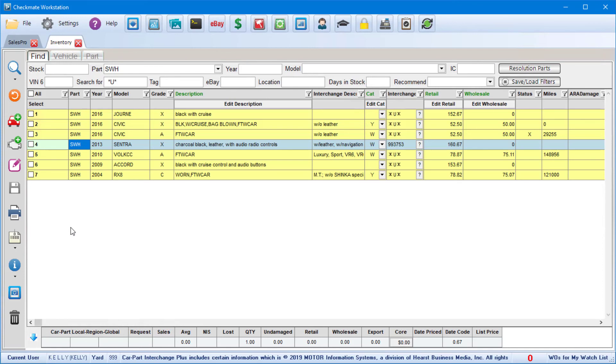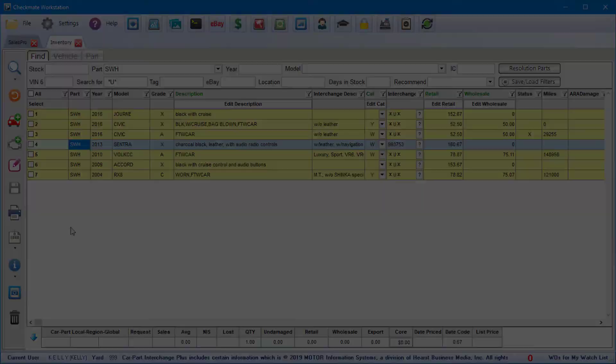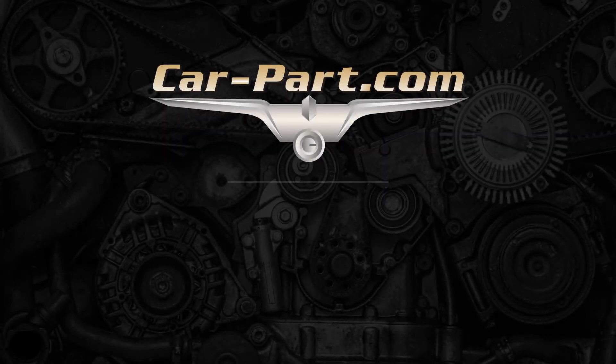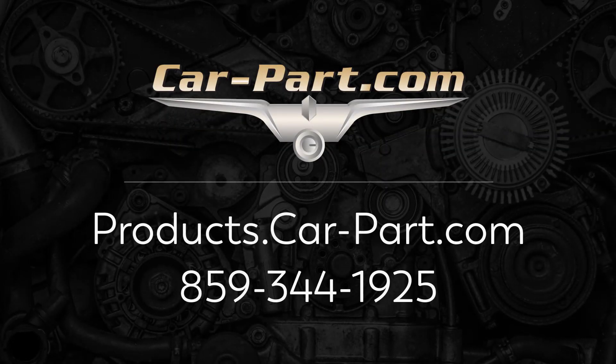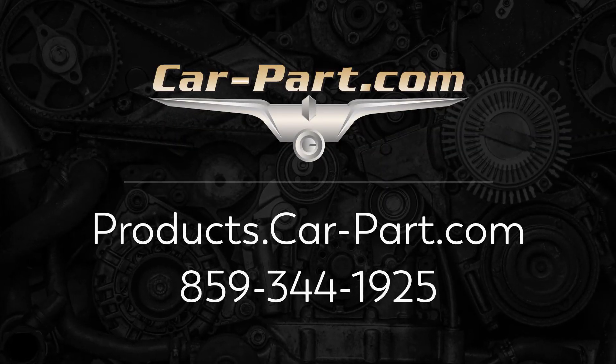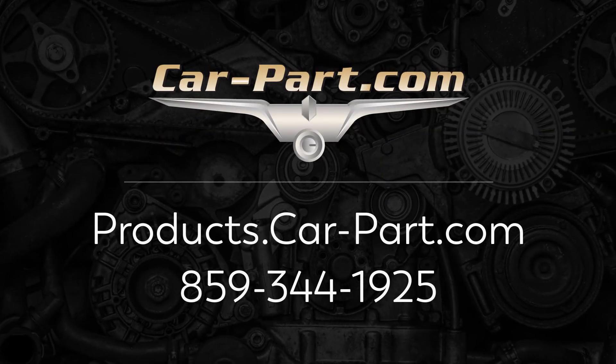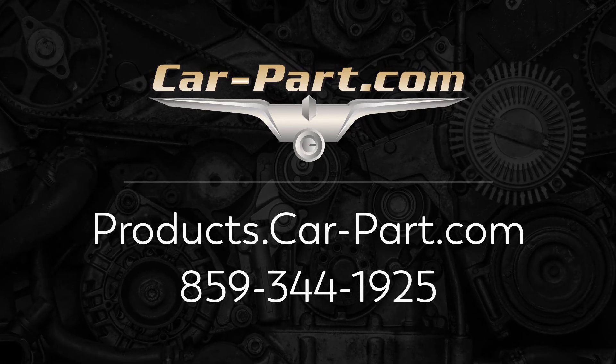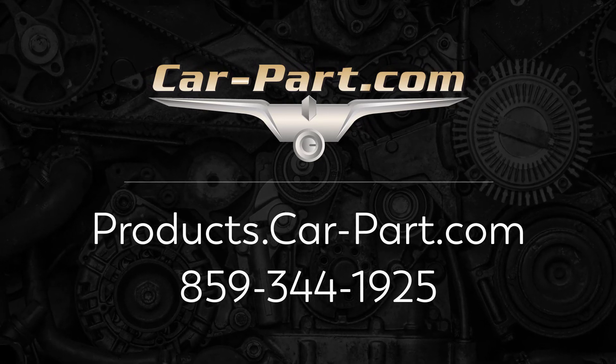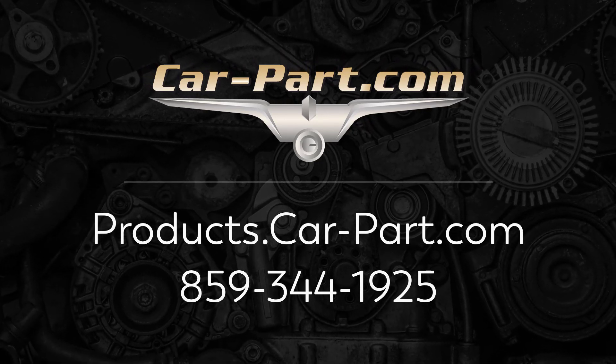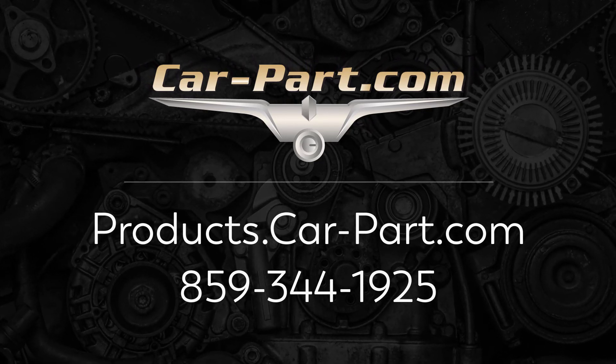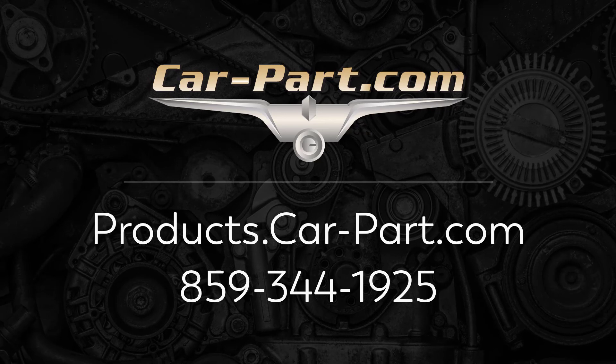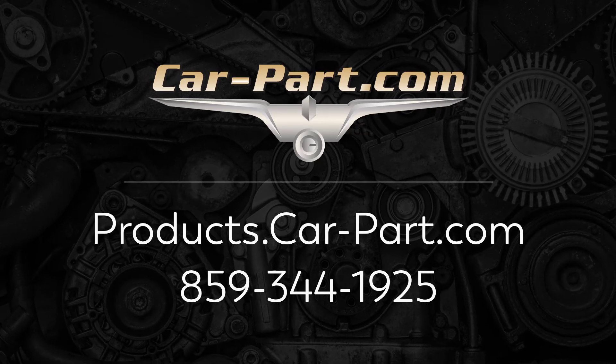That's it for now. If you have any questions about the inventory tool, please contact your support rep directly or you're welcome to call our main office at 859-344-1925. If you'd like more training, then please check out our website at products.carpart.com.